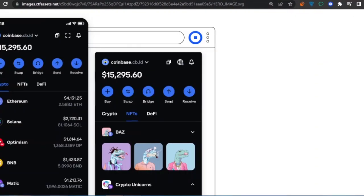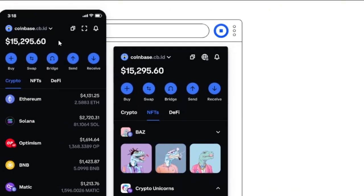After you open your wallet, you can see a couple of options: Buy, Swap, Bridge, Send, Receive, then Crypto, NFTs, and DeFi. There's also an NFT store on Coinbase. You can see your account ID and your current account balance displayed here.